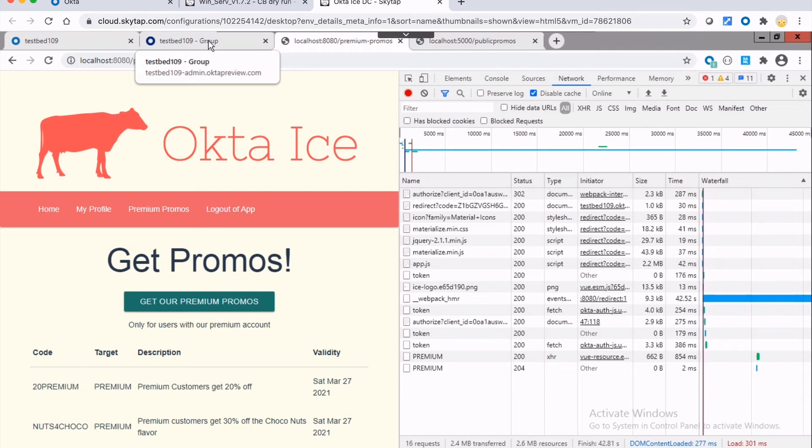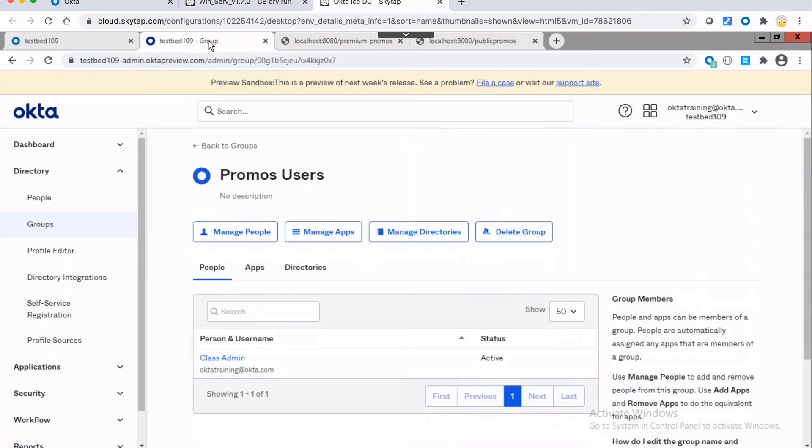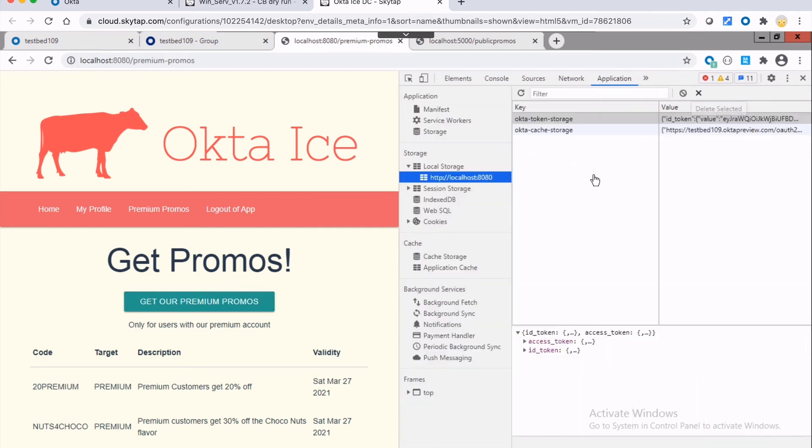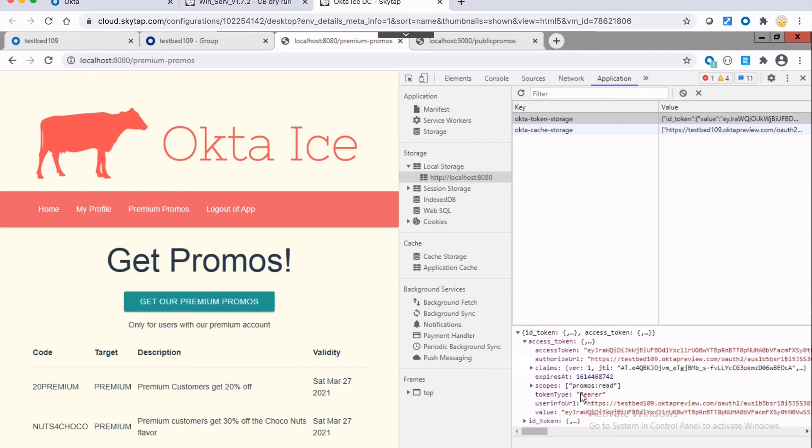So what we've done is we've locked down our API. It is now protected and requires a valid access token. But one of the additional things that we get into in the class is essentially if I want to read promos, I assigned my user to that promos users group. And they gain this permission right here, which is promos read.